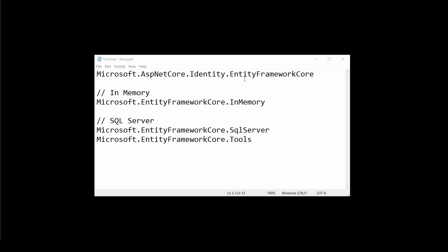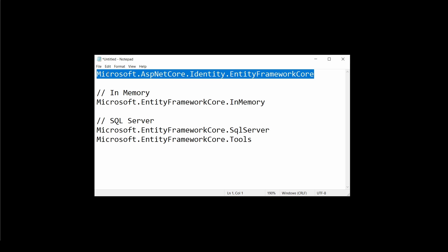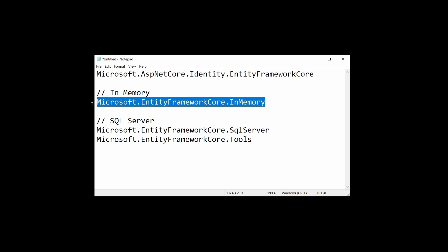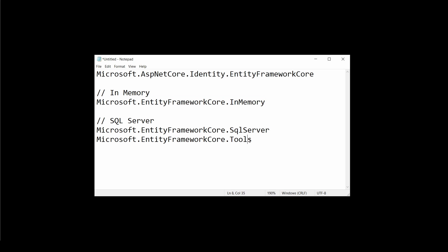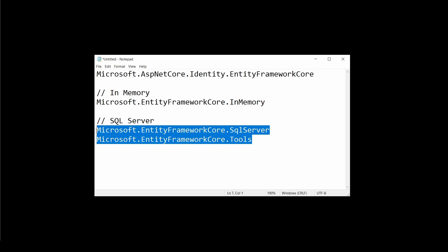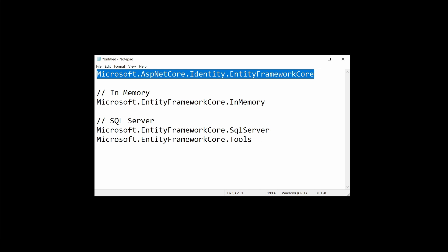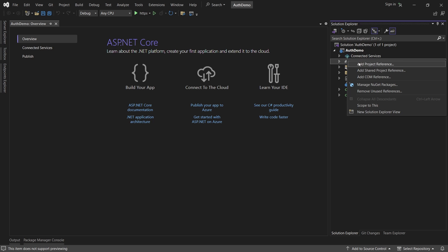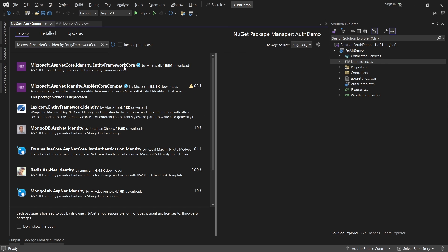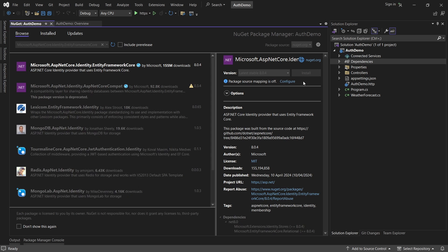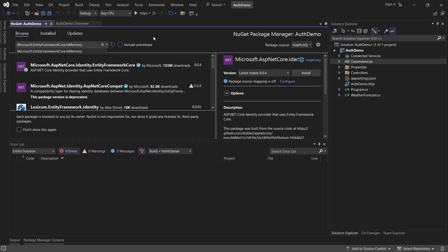Once the project has been created I will go ahead and install the NuGet packages. I definitely need Microsoft.AspNetCore.Identity.EntityFrameworkCore - this one is common. After that, in this example I will be using the in-memory version, so I will install Microsoft.EntityFrameworkCore.InMemory. But if you want to use SQL Server you would have to install two packages: one for SQL Server and the second one to run migrations. I'll right-click on Dependencies, select Manage NuGet Packages, go to the Browse tab, and install the packages.